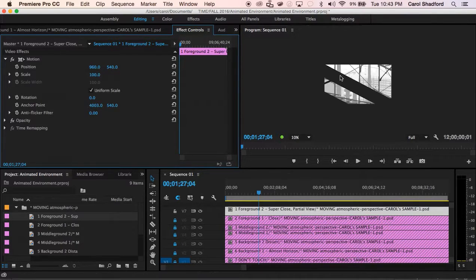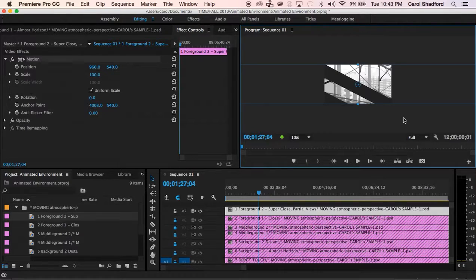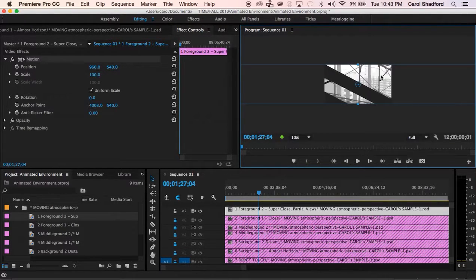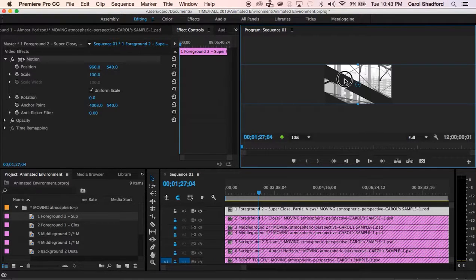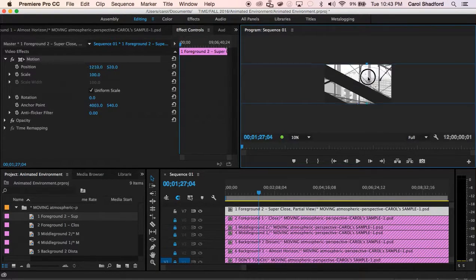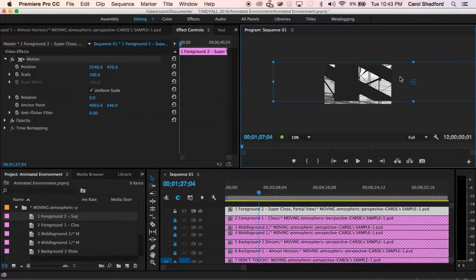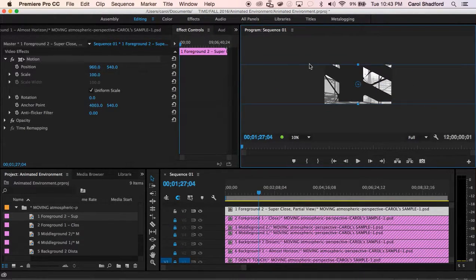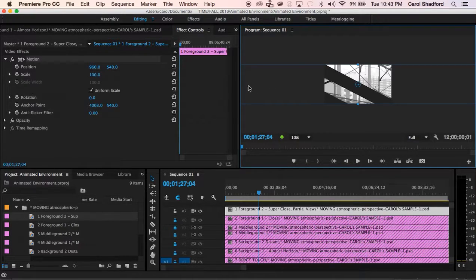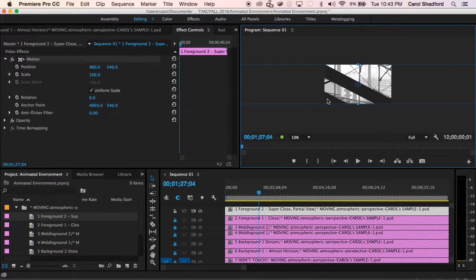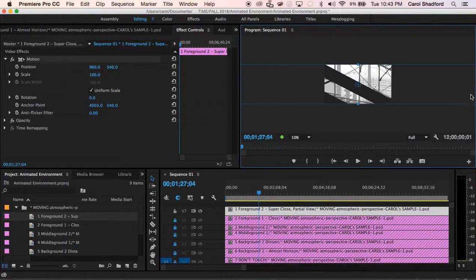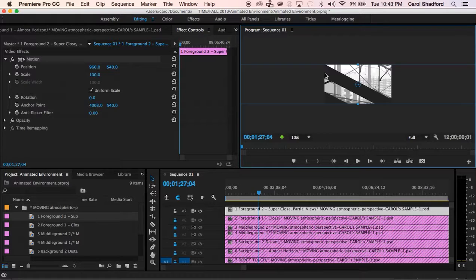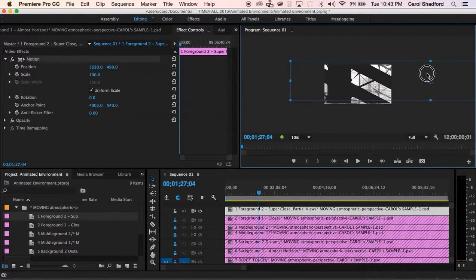So now I'm going to double click on the source video until I see the blue bounding box show up and that is my entire foreground and before I do anything I'm going to decide which way I want this to move. Do I want it to start over on this side and then slowly move to the left or do I want to start on the other side and slowly move to the right? I'm going to start on the left hand side and move it to the left.